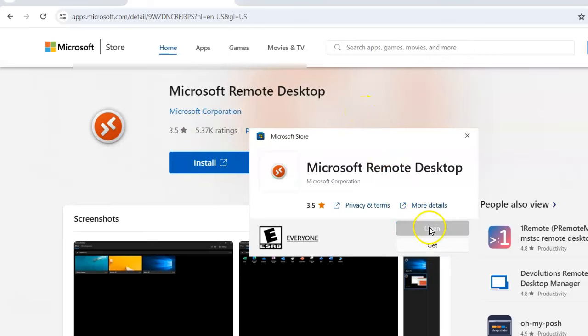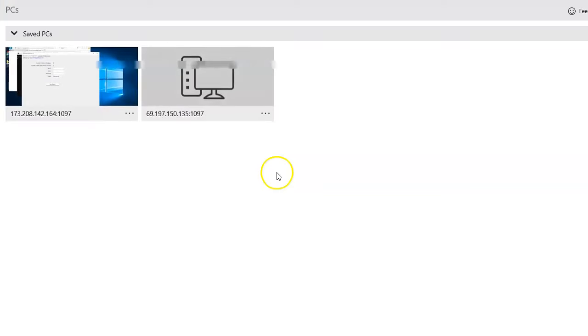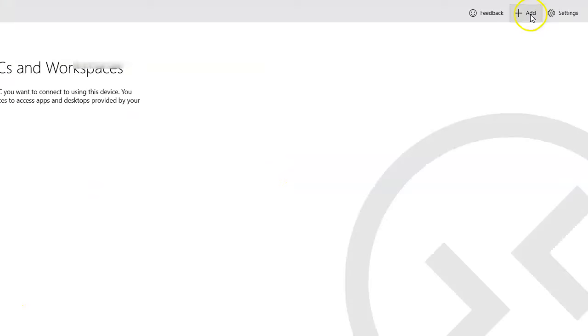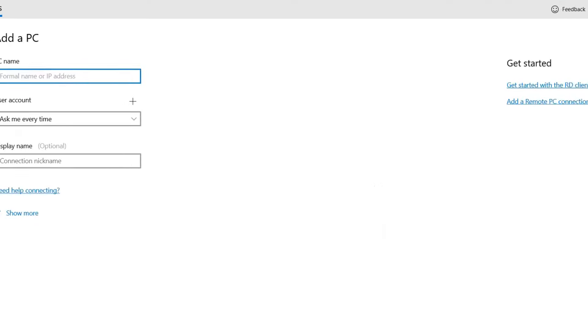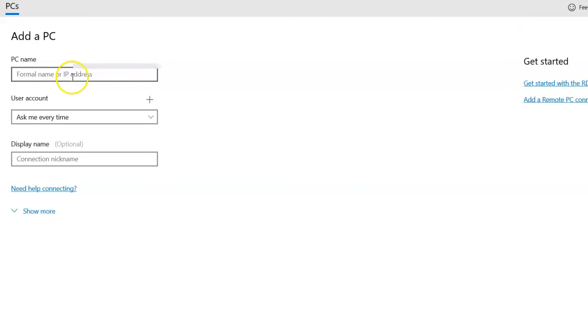It's going to open. Now I have it here already. So I'm going to come here, I'm going to click Add, I'm going to add PC. Now I'm going to come here, I'm going to put the IP of my server here.